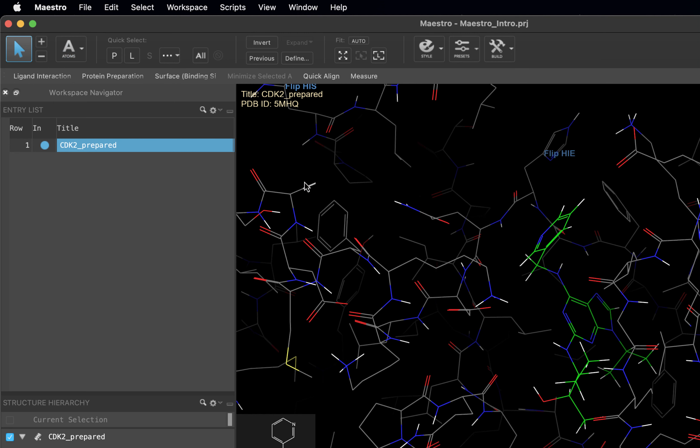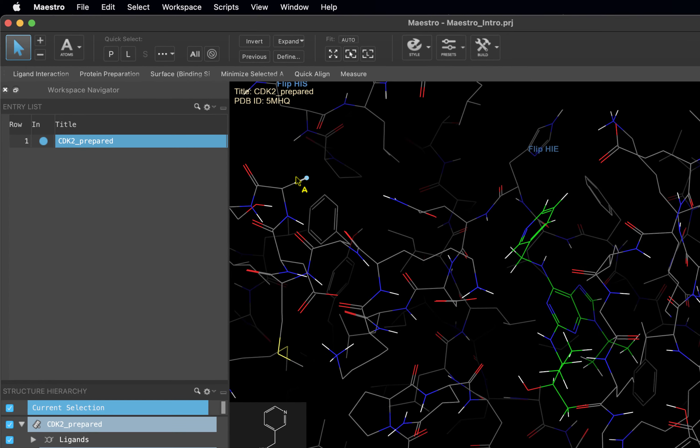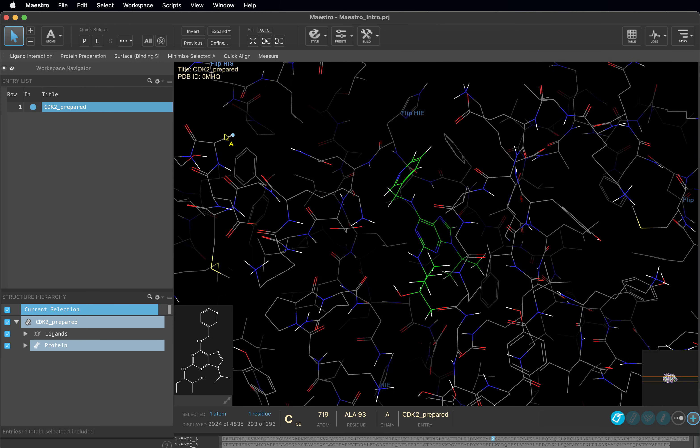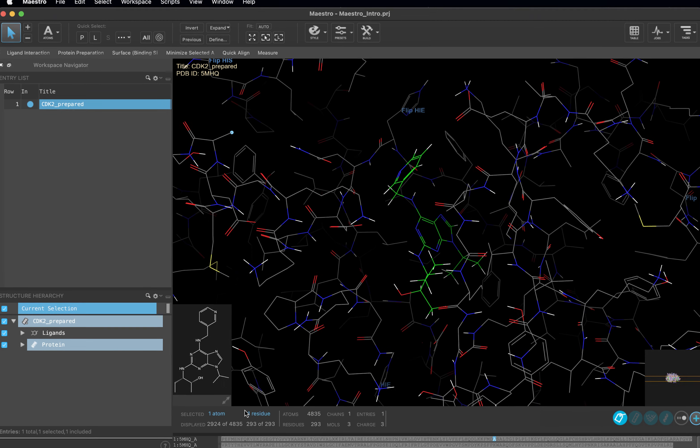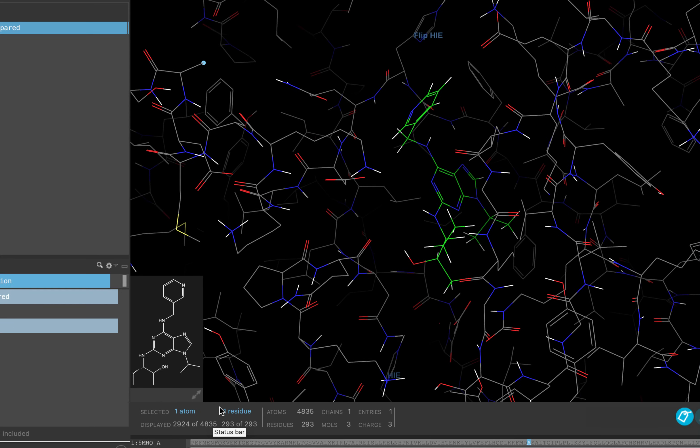Let's select an atom in the workspace. If we look down at our status bar, at the bottom of the interface, you can see one atom has been chosen from one residue. You can also select the whole residue by double-clicking on the atom.